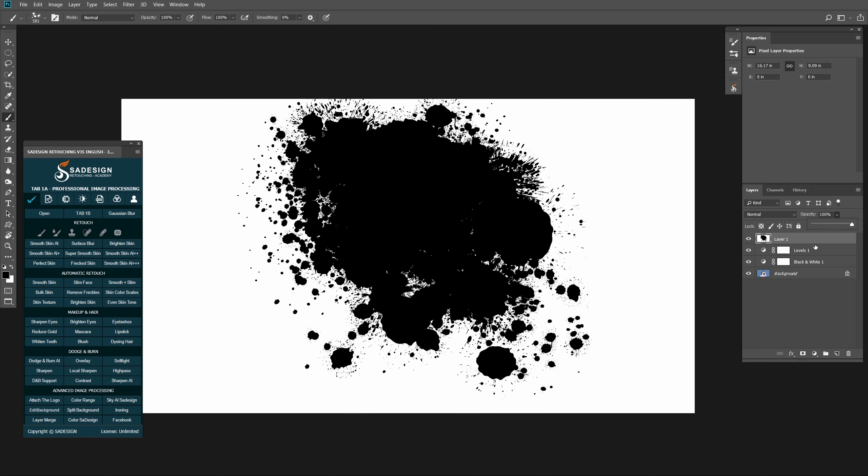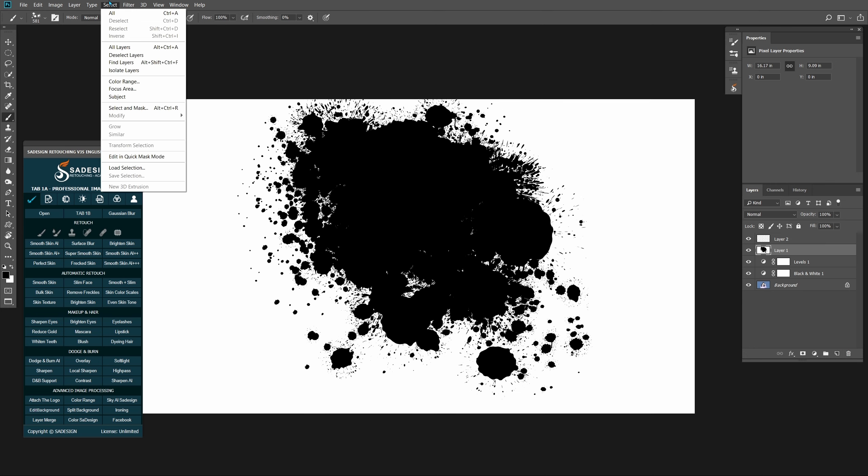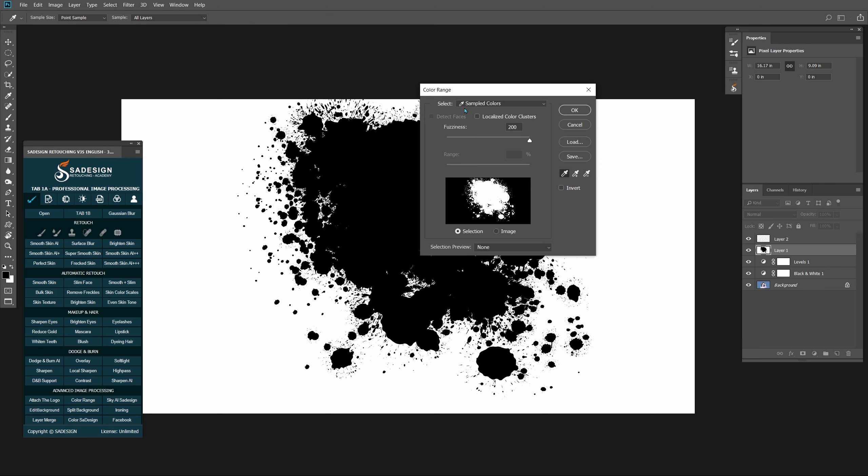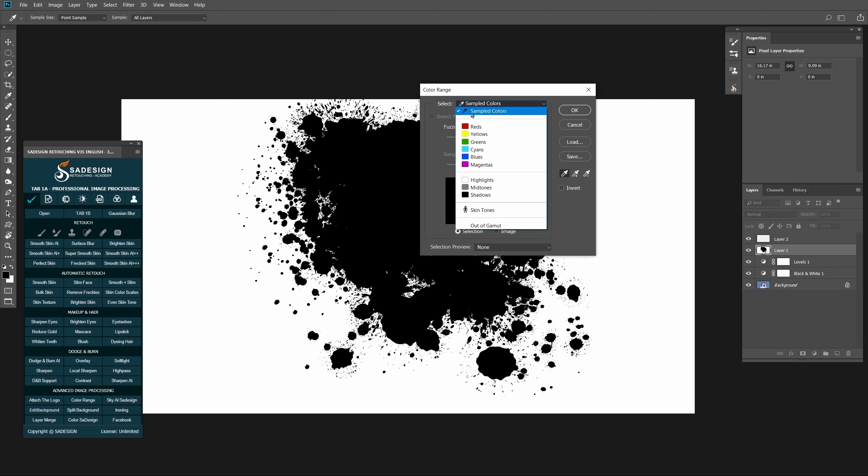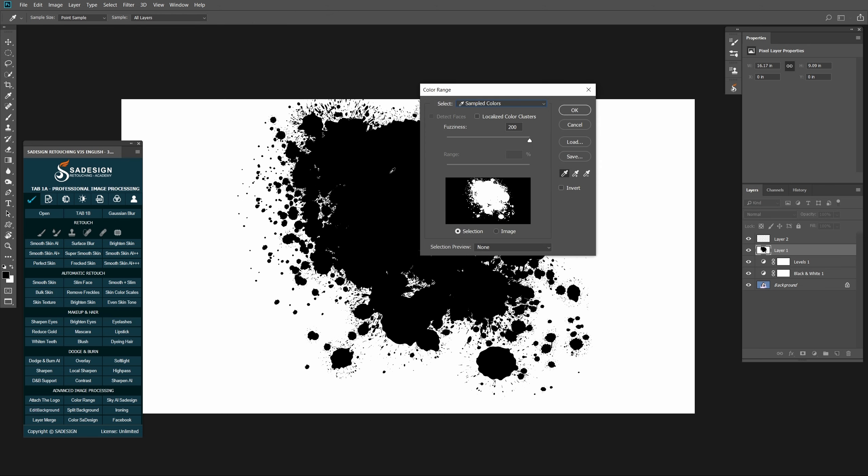When you're done, create a new layer. Pick layer 1 and go to Select, Color Range. Use Eyedropper tool and choose all the brushes that you have painted. Increase the fuzziness till all brushes are selected.